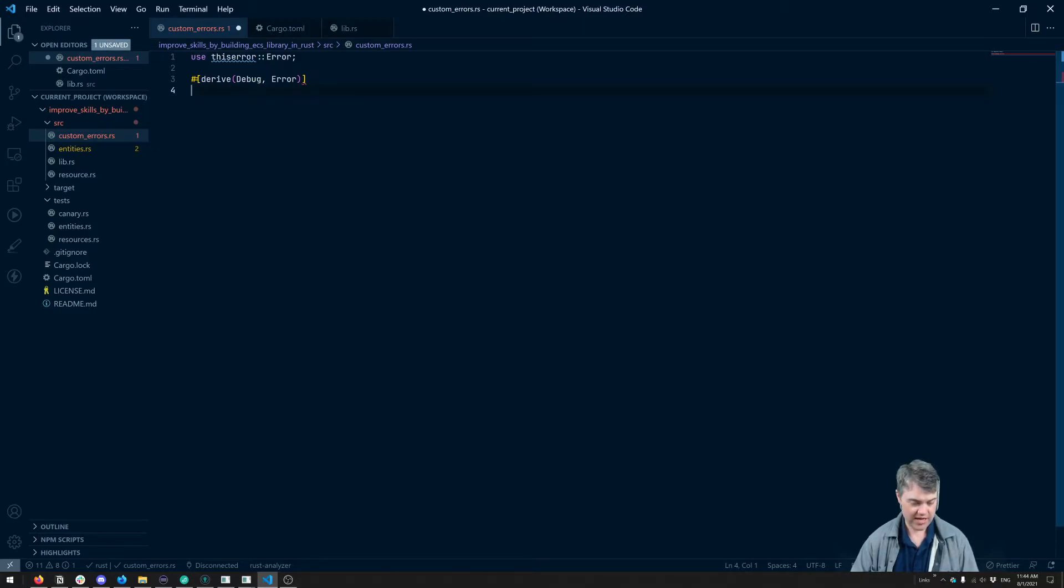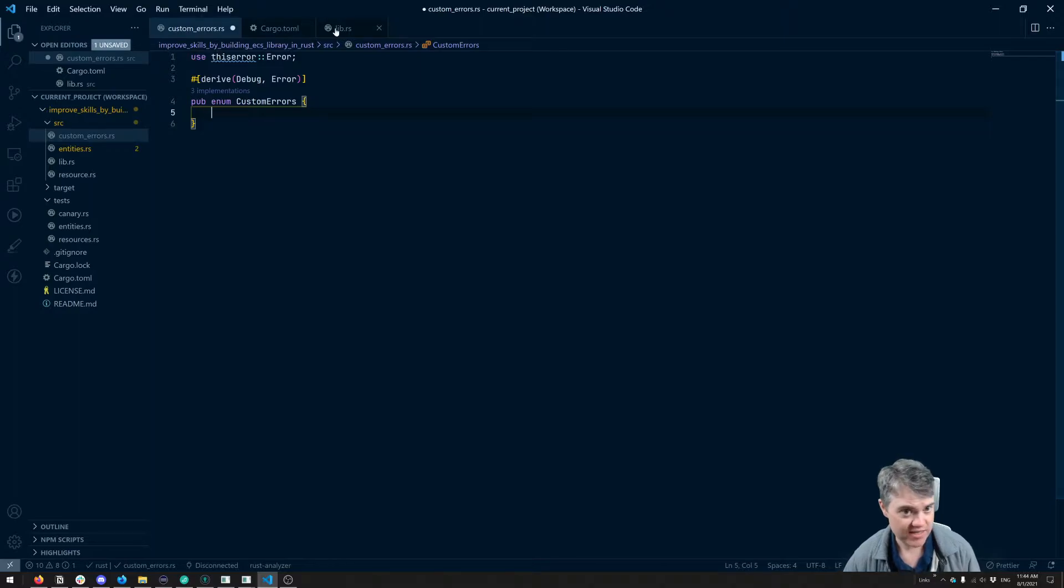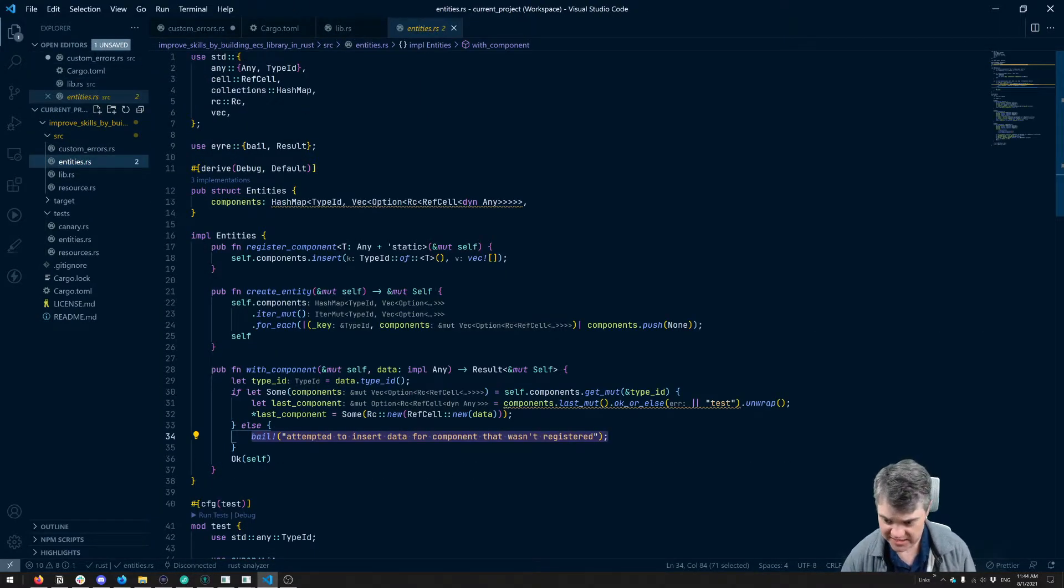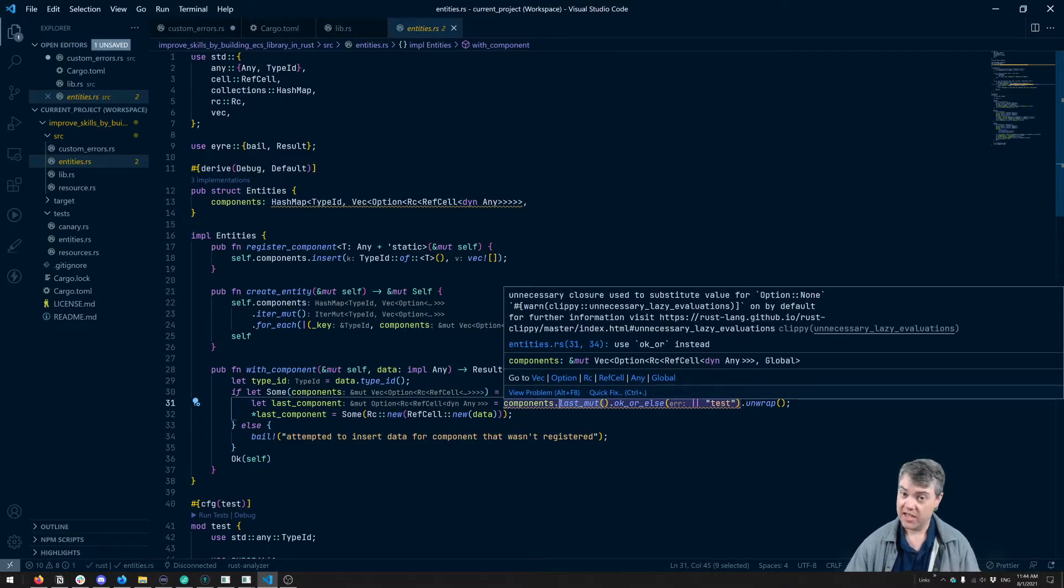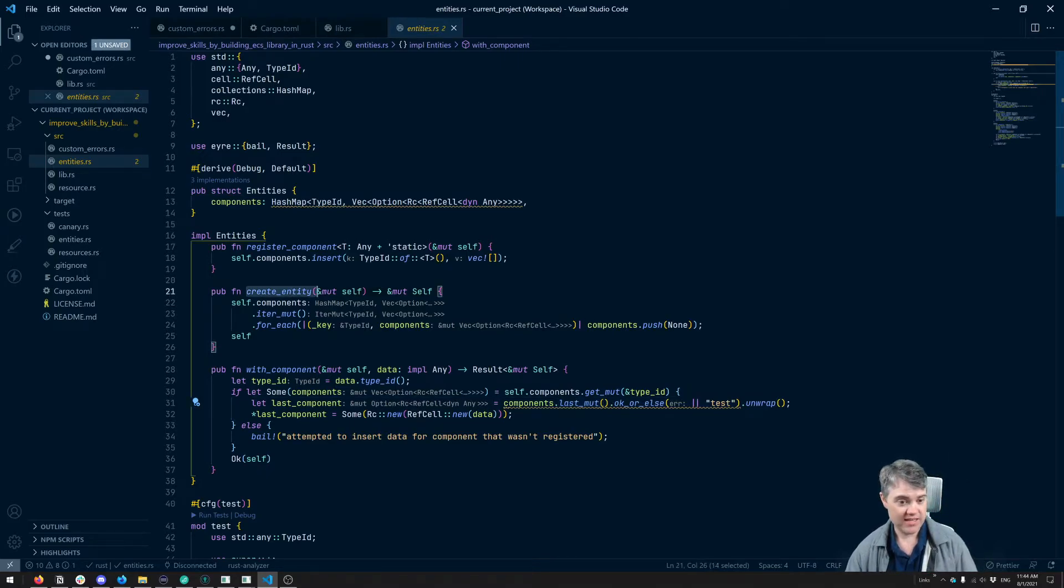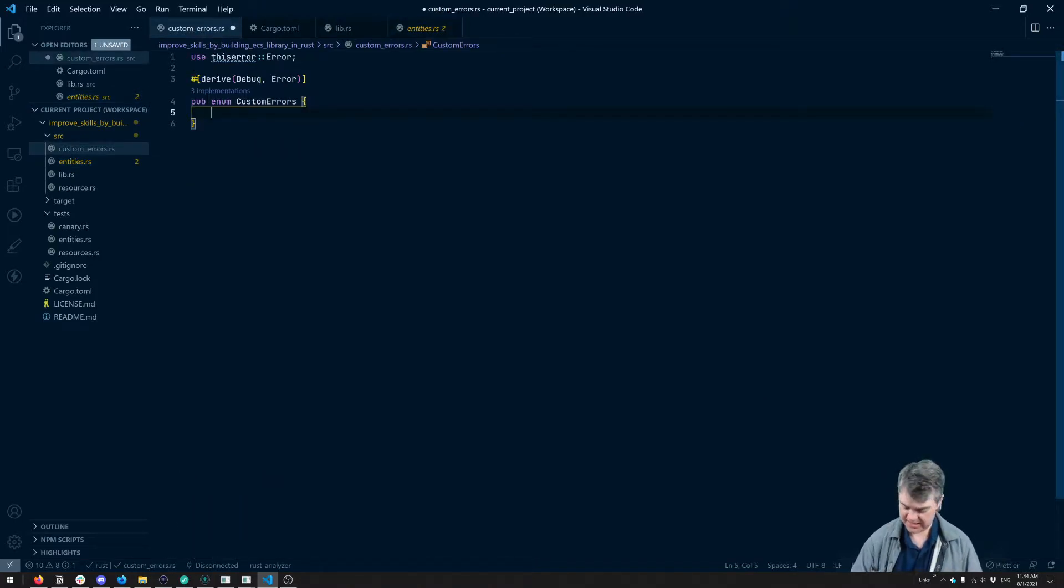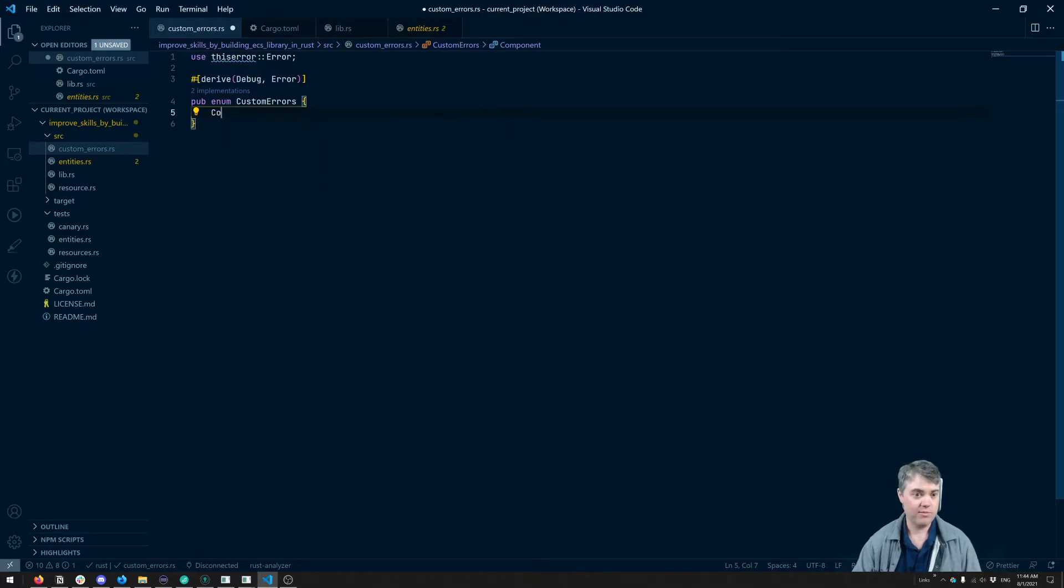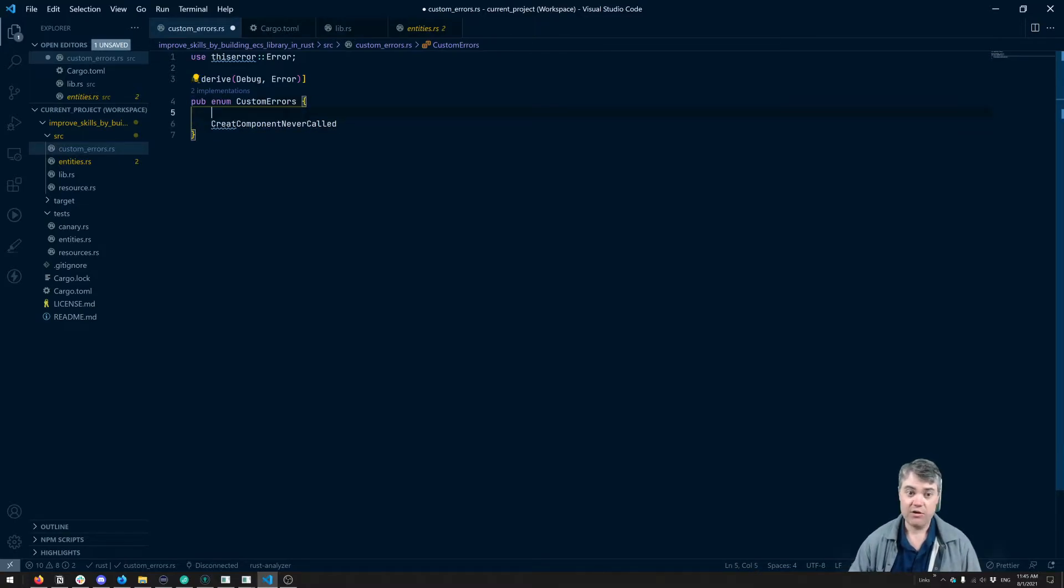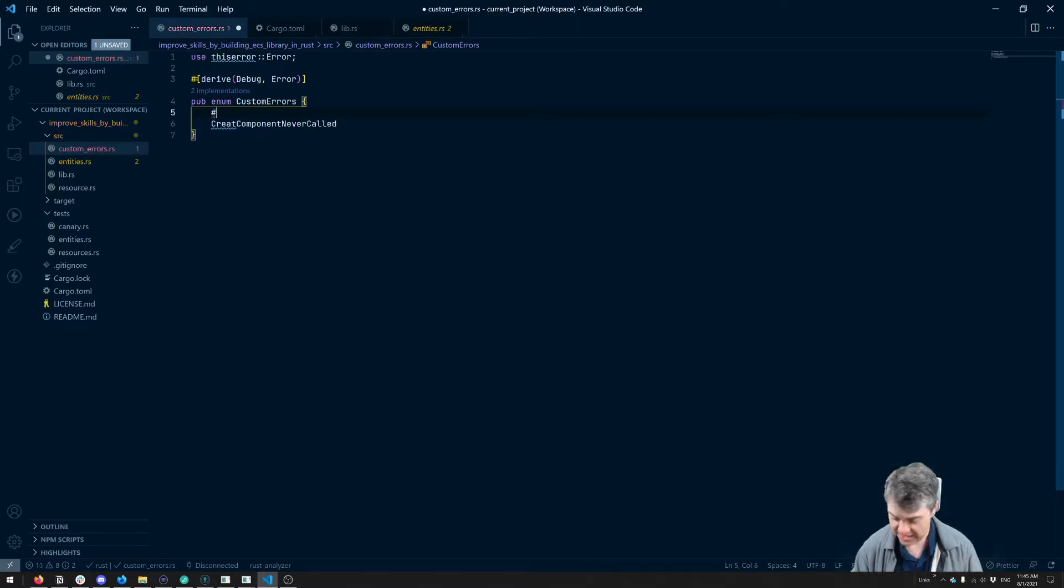So we're going to do a pub enum. We're going to take a look at enum custom errors. And what are the two errors that we can actually have in here? So in entities here, we can see this happens if we attempt to get the last entry in one of the components. The only way that there'll be nothing in a components is if we've never run the create entity function. So this is an error. We're getting the last. So getting, I guess, like component, create component never called.